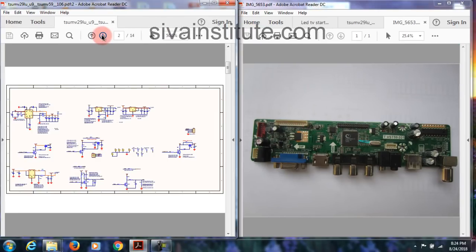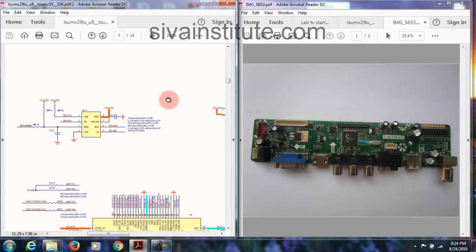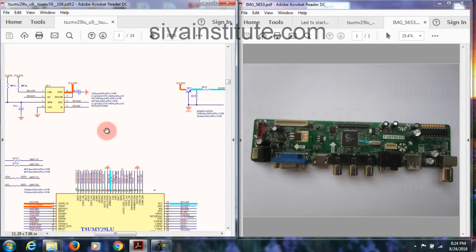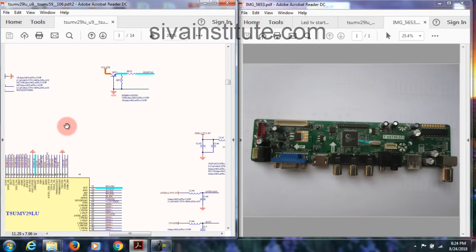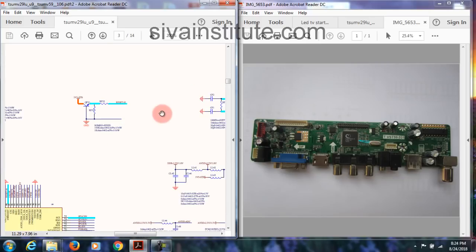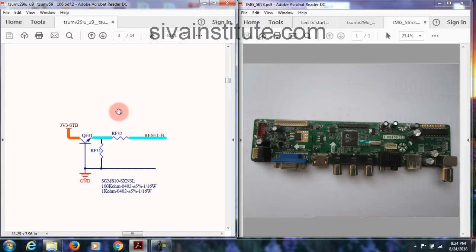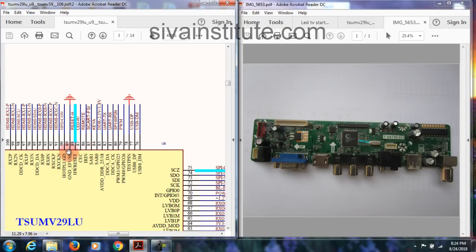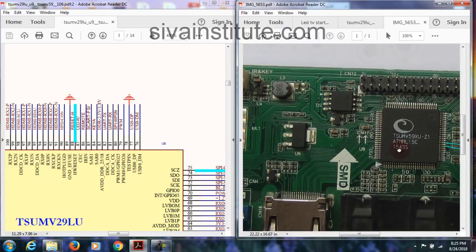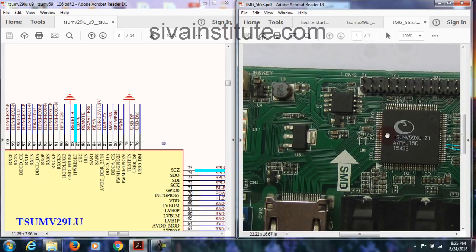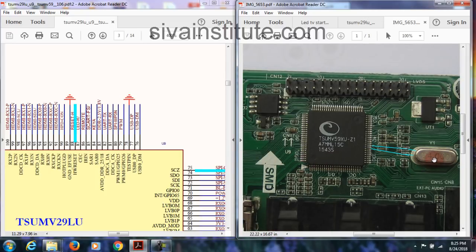Now we will see the universal board. Here is the main IC, and this is the bias chip. Supply of 1.2 volts and 1.21 volts is already given. Now see reset H — the reset H signal goes to pin number 88. You will check continuity at pin number 88 for reset.